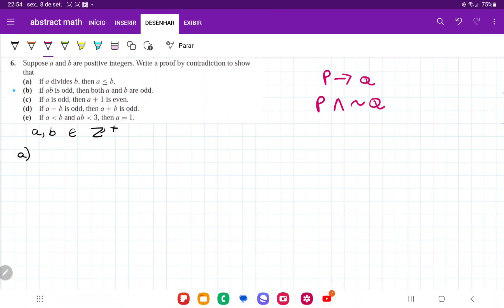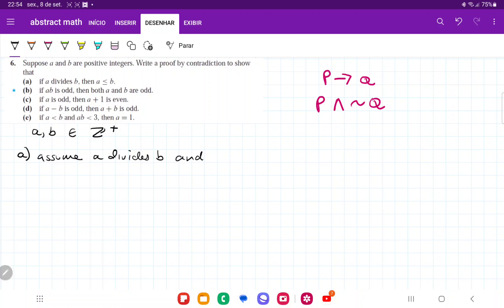If we're doing proof by contradiction, we have to assume p and not q. So we're going to assume p: assume a divides b, and assume not q: the opposite of a less than or equal to b, meaning a is greater than b. So if a divides b, then there exists a c belonging to the set of integers such that b is equal to ac.